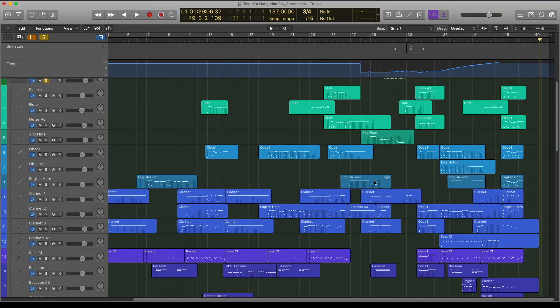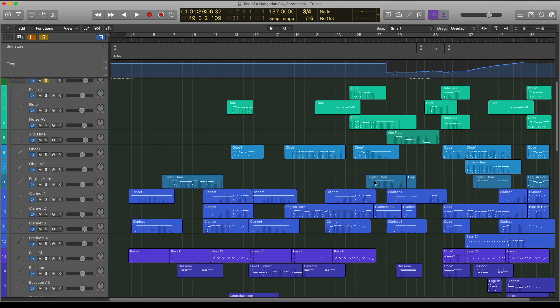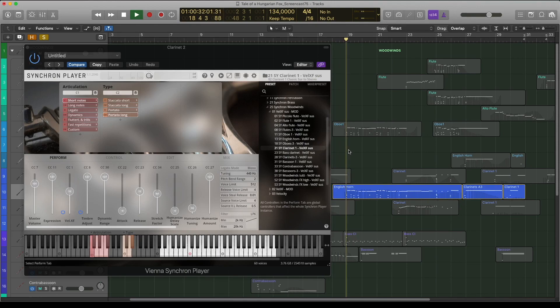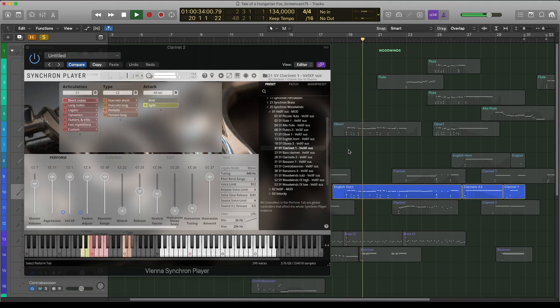Here is a challenging clarinet part where I've used a lot of articulations like staccato, portato, fast repetitions and trills.